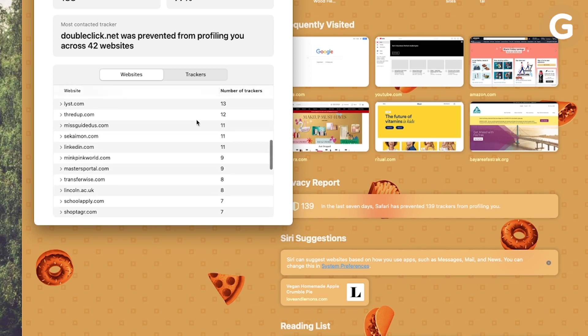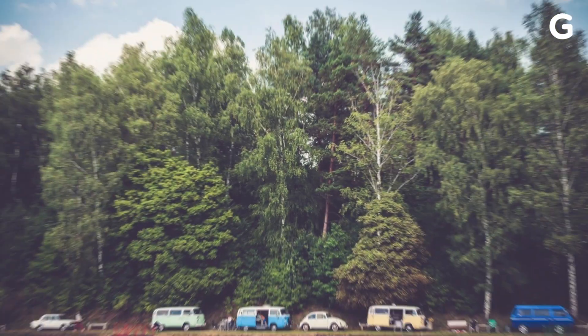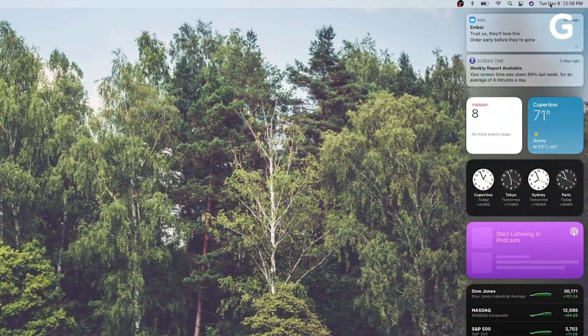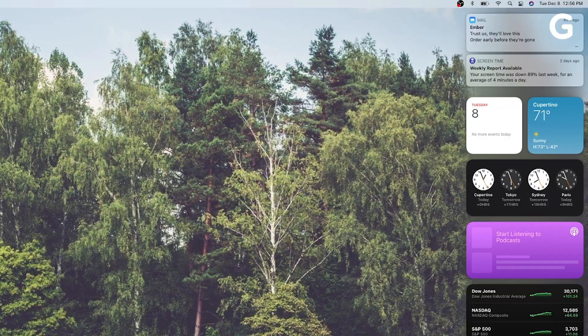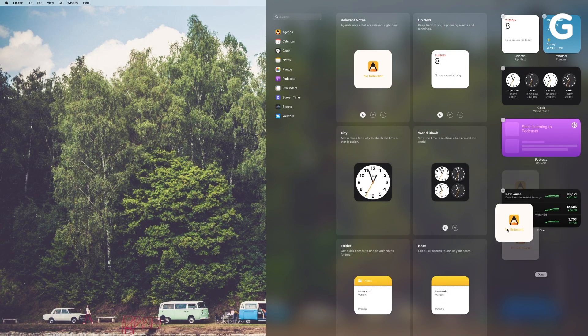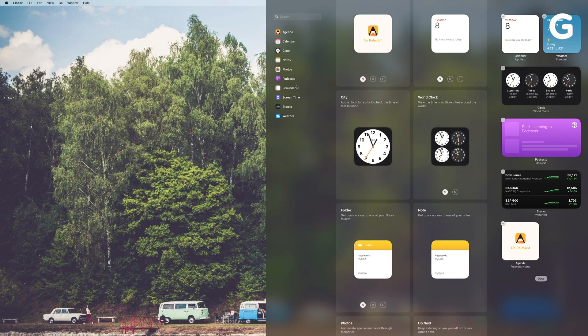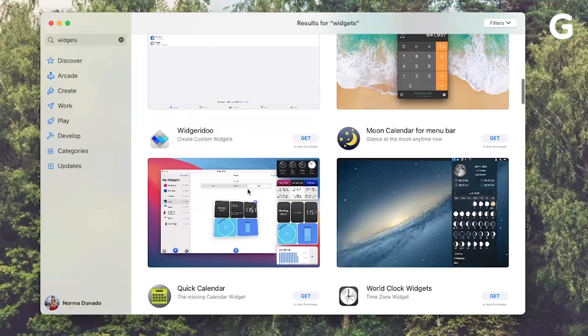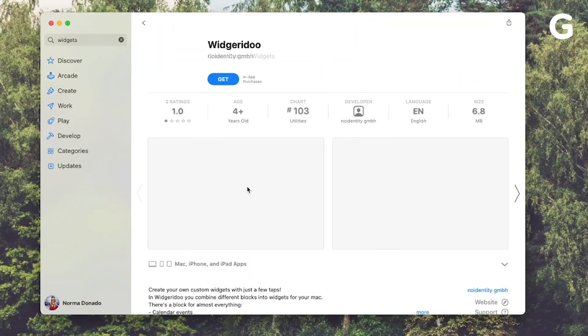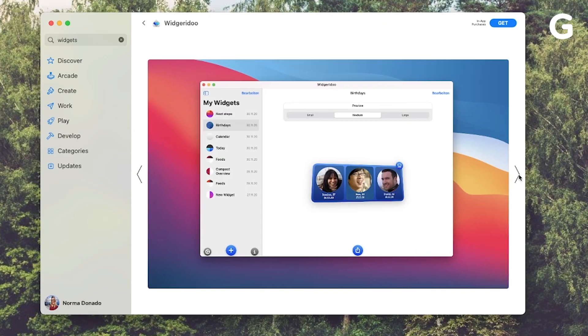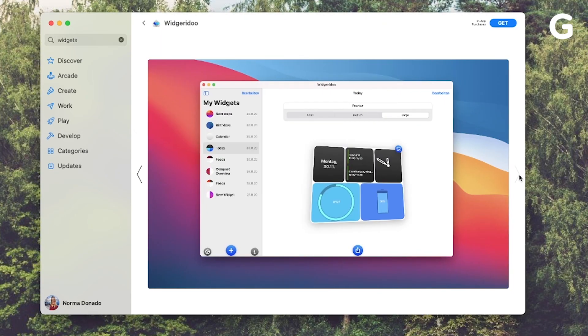Like iOS 14 for your iPhone and iPad, your Mac now has customizable widgets right on your desktop. Third-party apps are making widgets too, just like they are for iOS, so your notification center will be completely personalized.